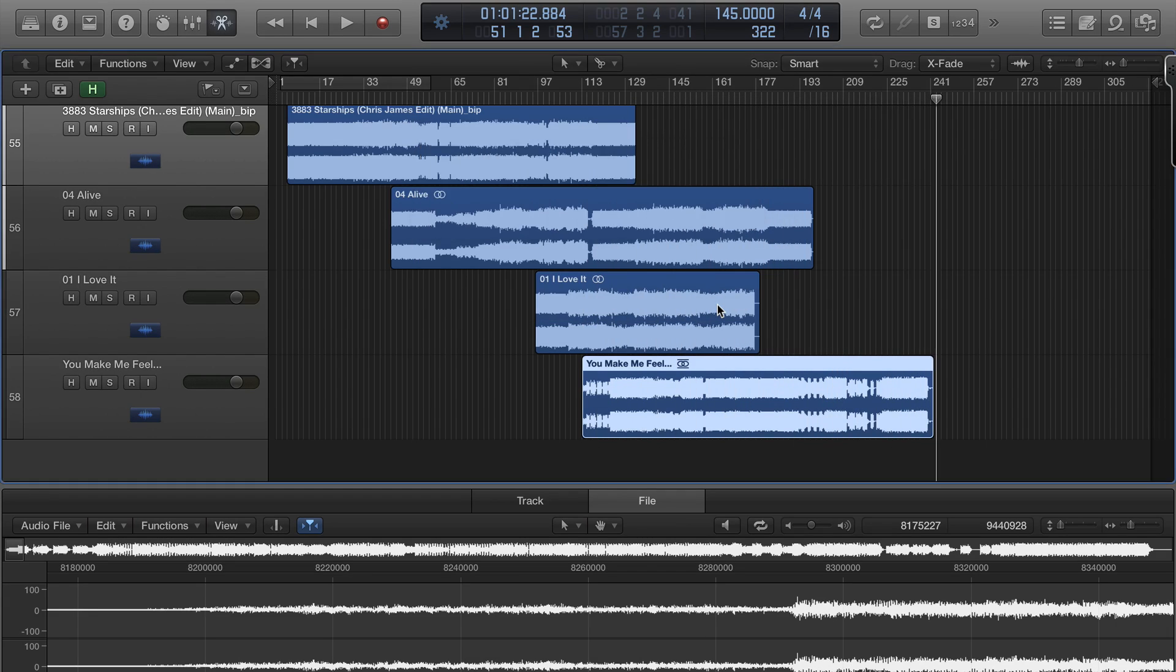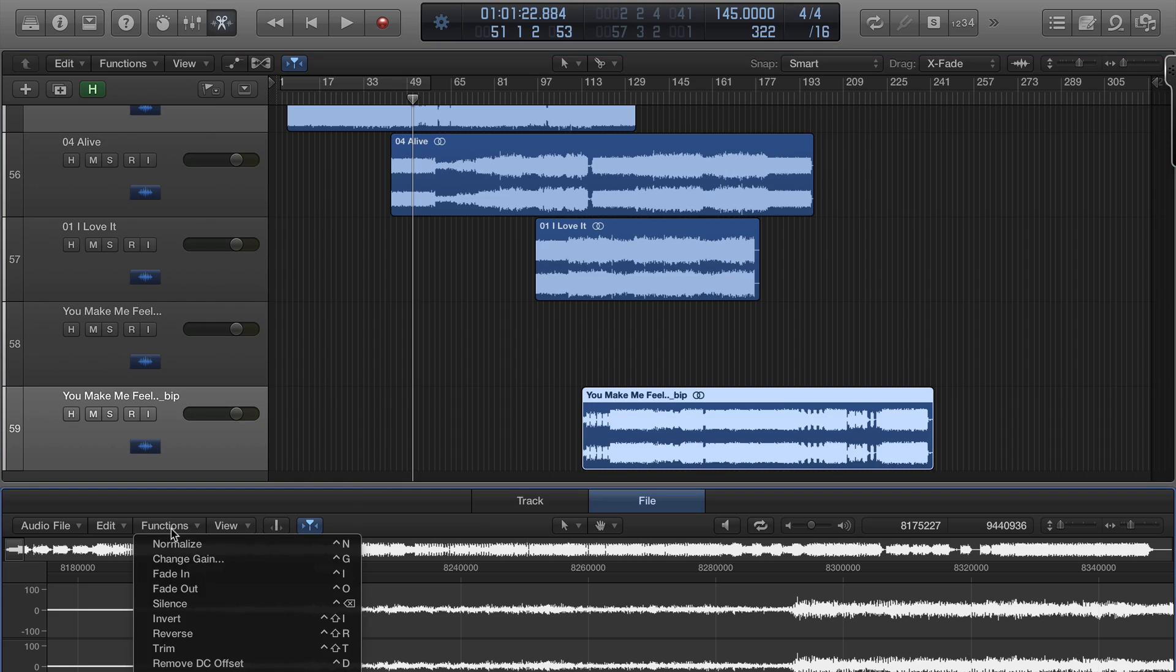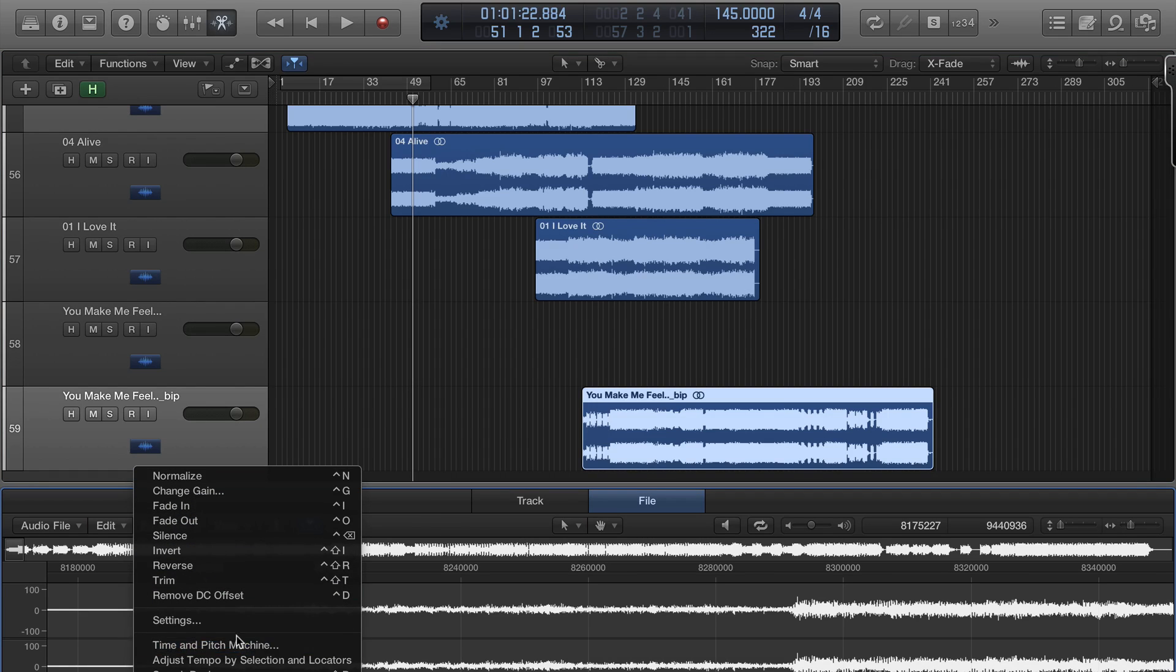Bounce in place and it changes to the two circles that we can use here and you just go time and pitch machine.